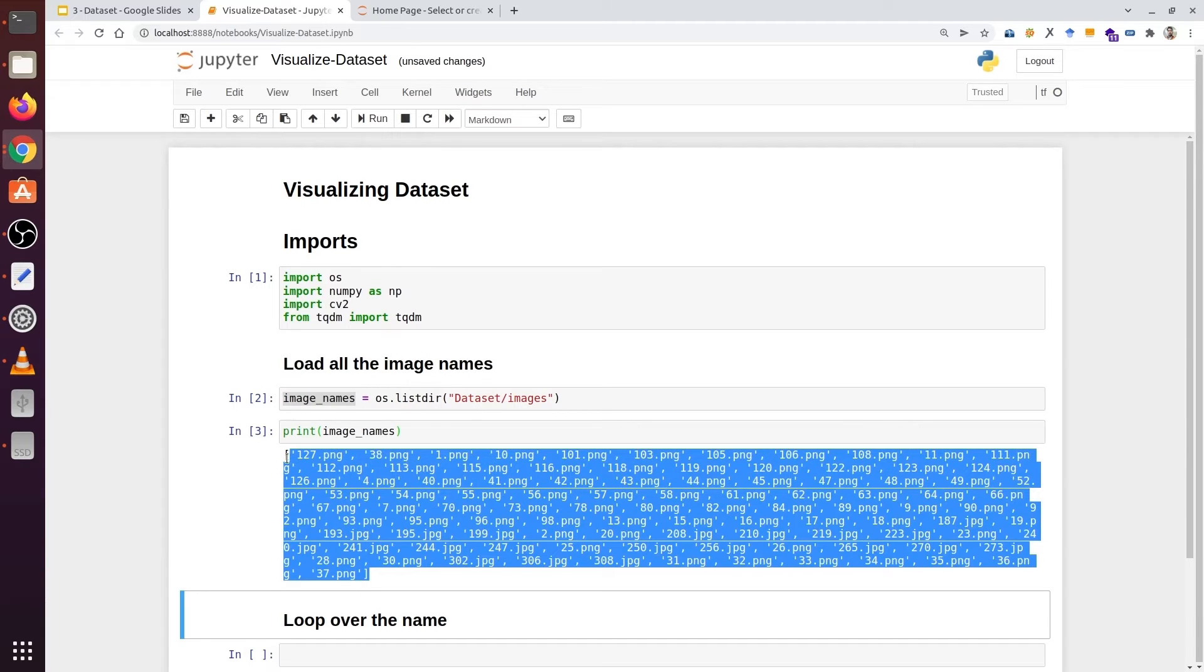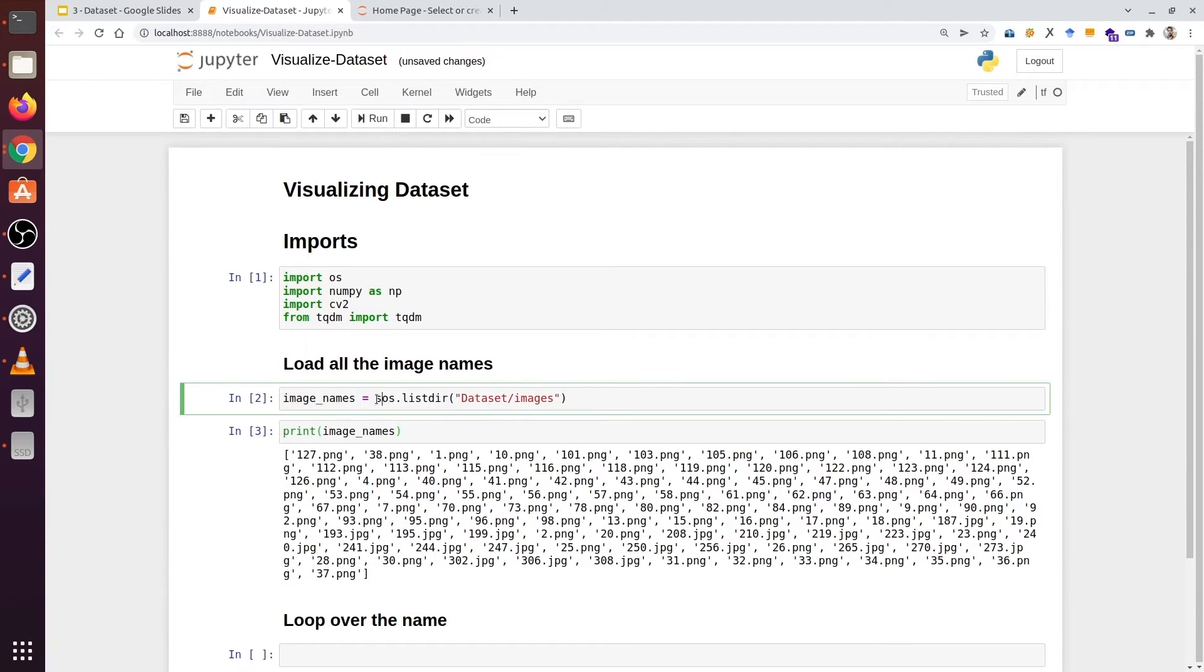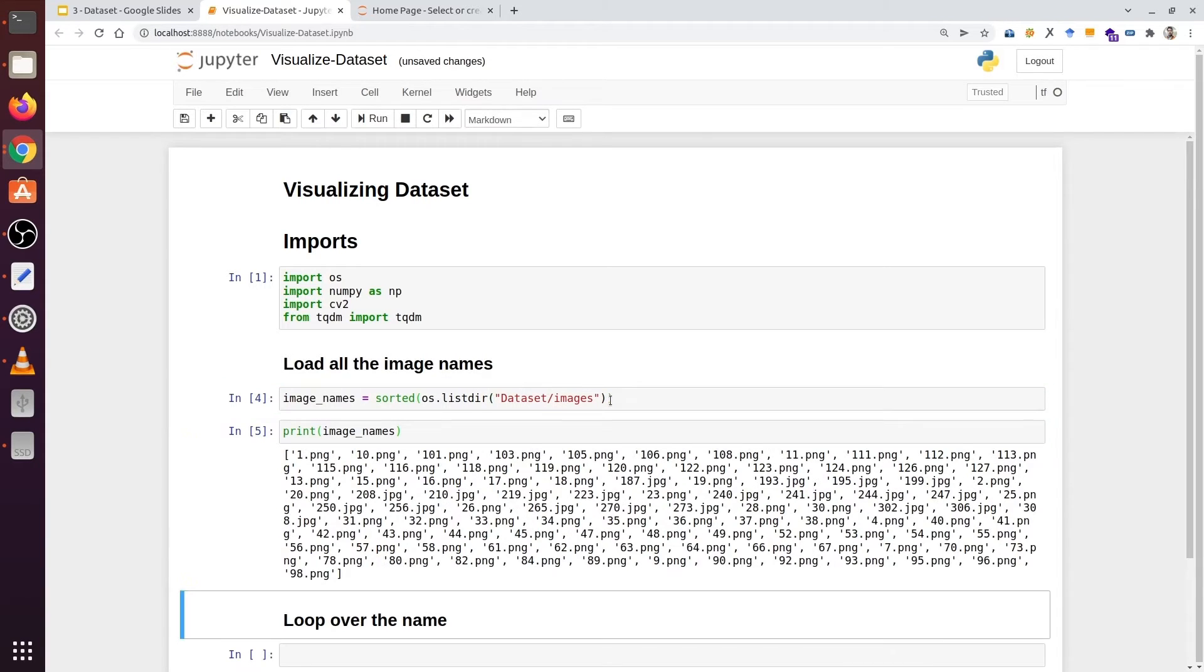If we want, we can even sort them in any order. We can type sorted. Now they would be all sorted in a sequence. First we have 1, 10, 101. They are sorted now.